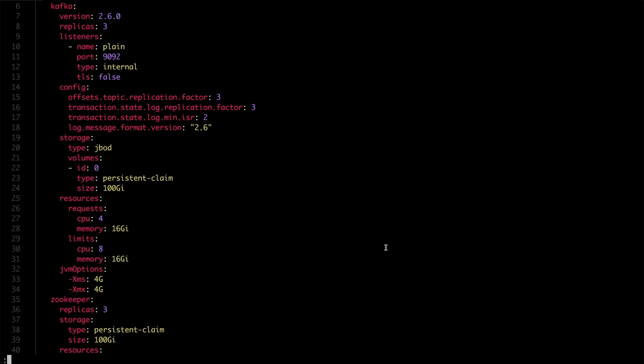In Strimzi, you can configure the XMS and XMX options directly in the Kafka CR. You can set them in the JVM options section. In my case here, I set both the XMS and XMX to the same value of 4GB of memory. If needed, you can also configure some other JVM options here.